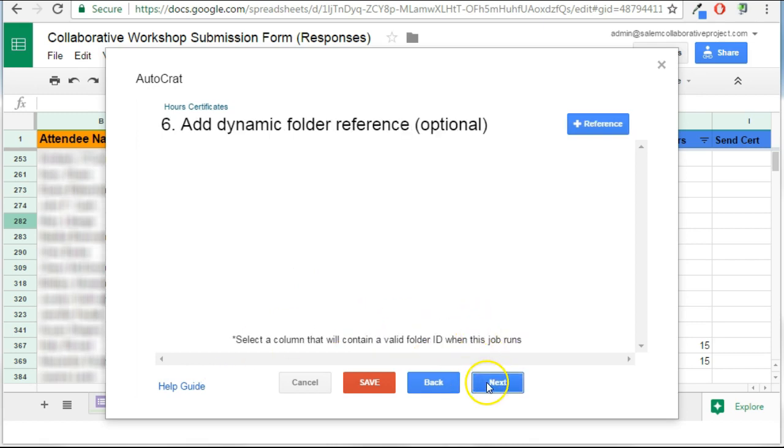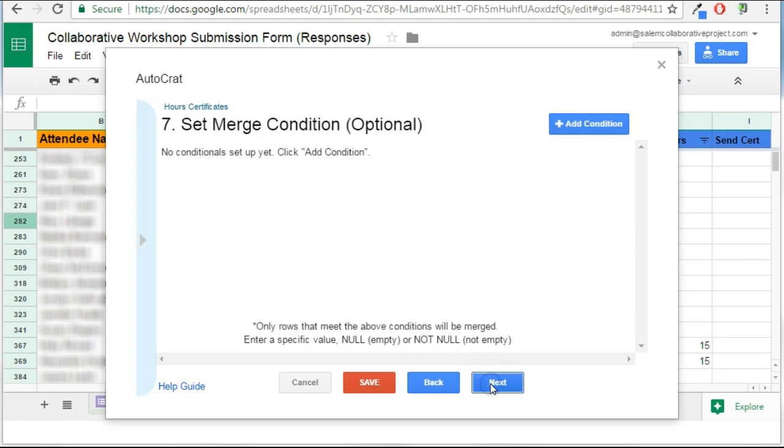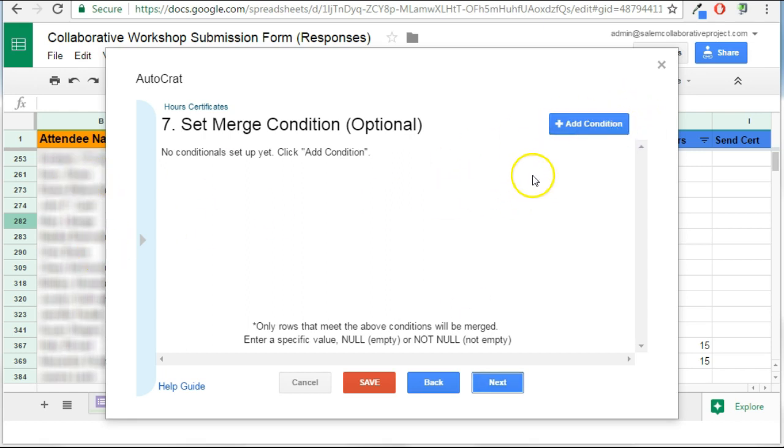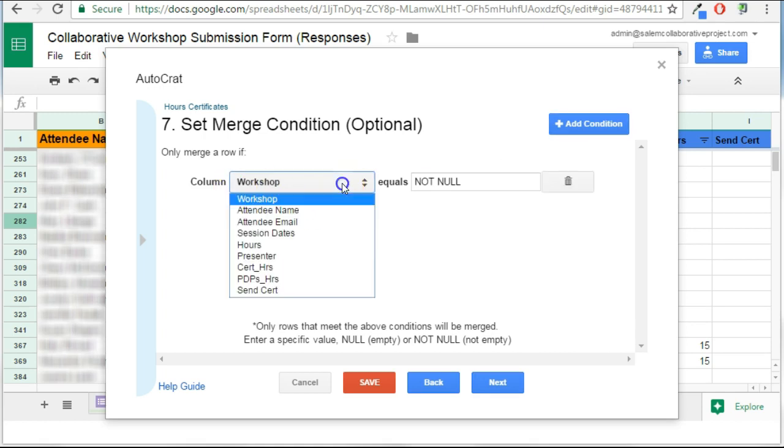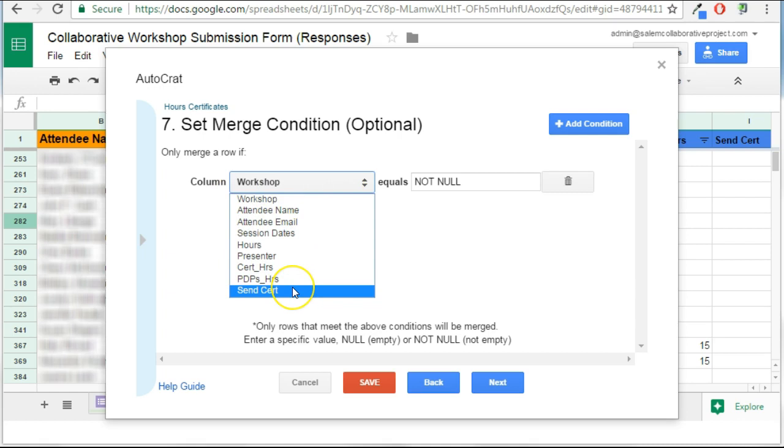I'm going to skip this option here. Now, the merge condition is if I don't want every single column to merge and create a document, I might want to set a condition, and I actually do want to do that. I don't want all of these to create documents and email them. It's only certain things.